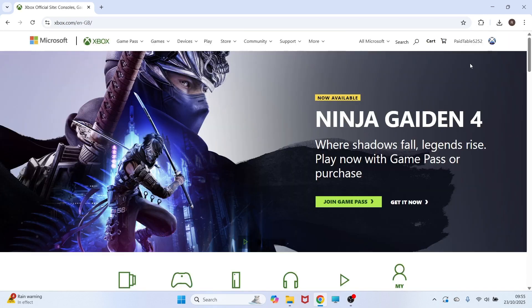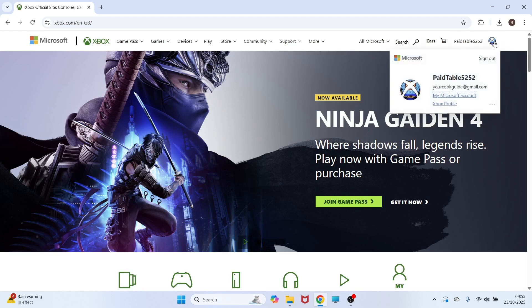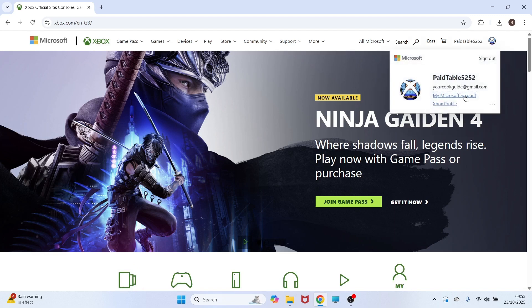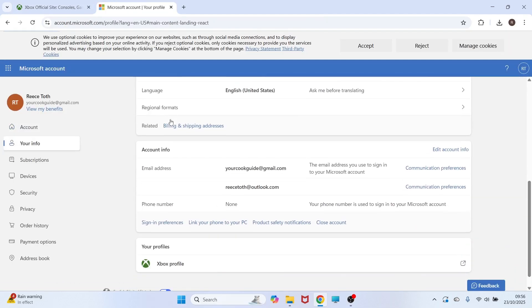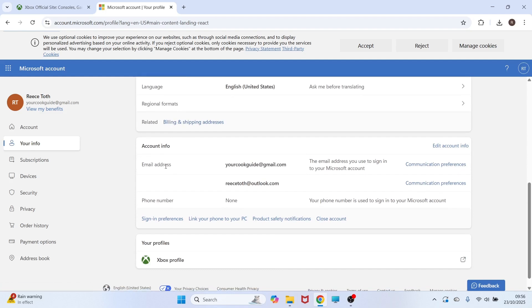Once you're signed in, click on your profile icon in the top right hand side once again, and then select my Microsoft account. You then need to click on your info from the left navigation, and if you scroll down this page, you'll be able to see your email address.